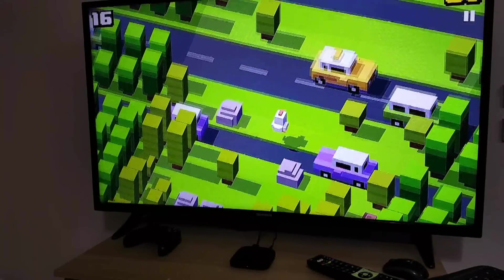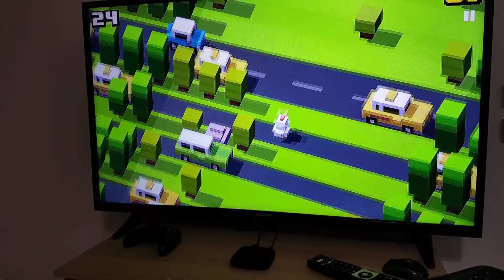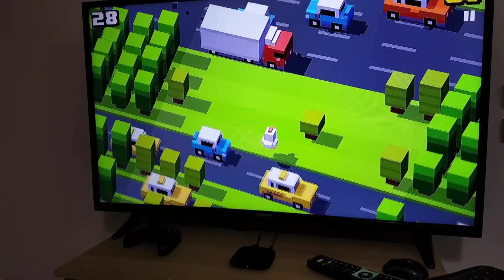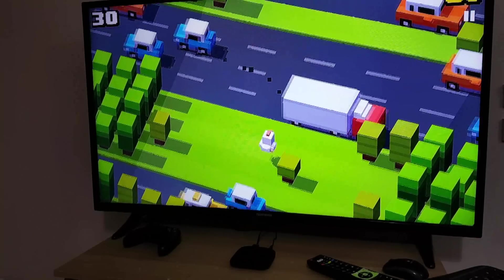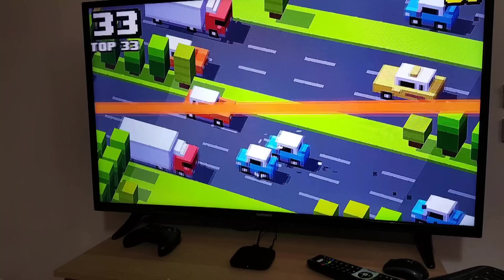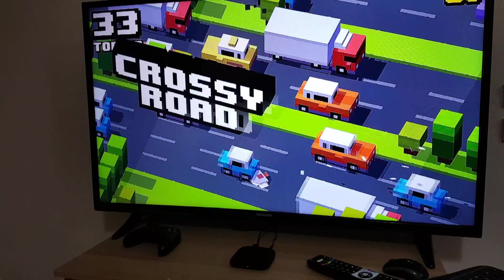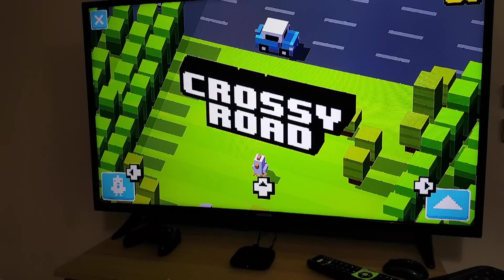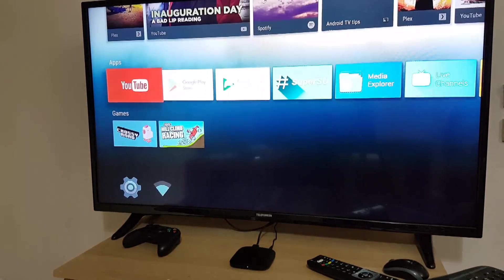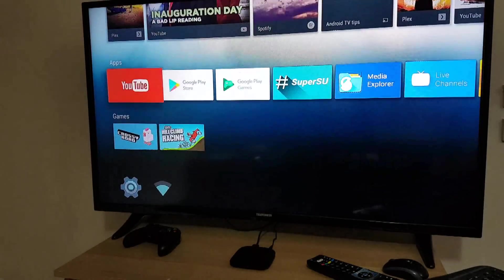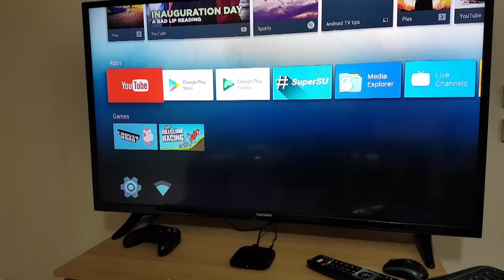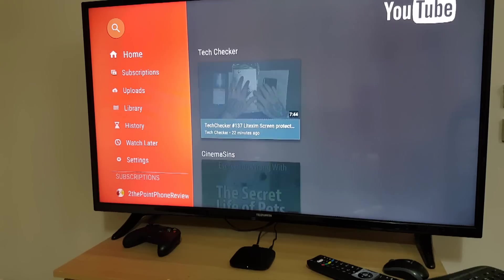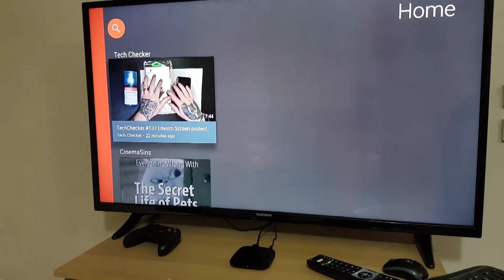It's a lot of fun on a big TV. And so if we go back, exit the game and we see what else we can do. YouTube works perfectly of course without the voice search, that's a big downside.